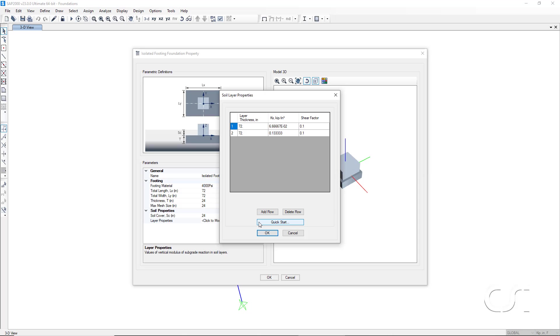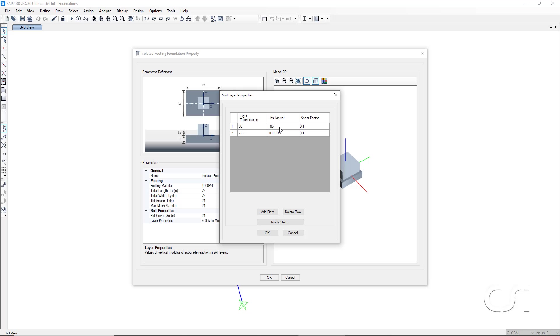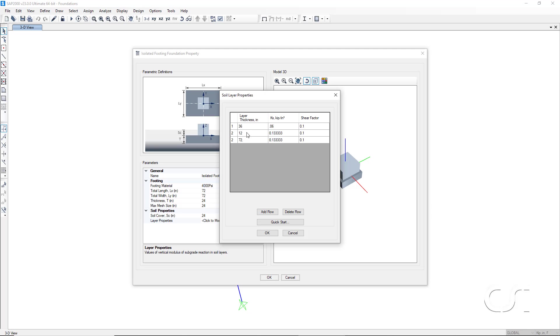For our model, we are going to assume that the soil moduli varies over the depth and define an additional layer. The first layer will be 36 inches thick, which when accounting for the cover places the bottom of the layer at the middle of our 24 inch thick footing. It will have a moduli of 0.06. We will add a row and this layer will be only 12 inches thick. This will place the bottom of the layer at the bottom of the footing. It will have a moduli of 0.1.